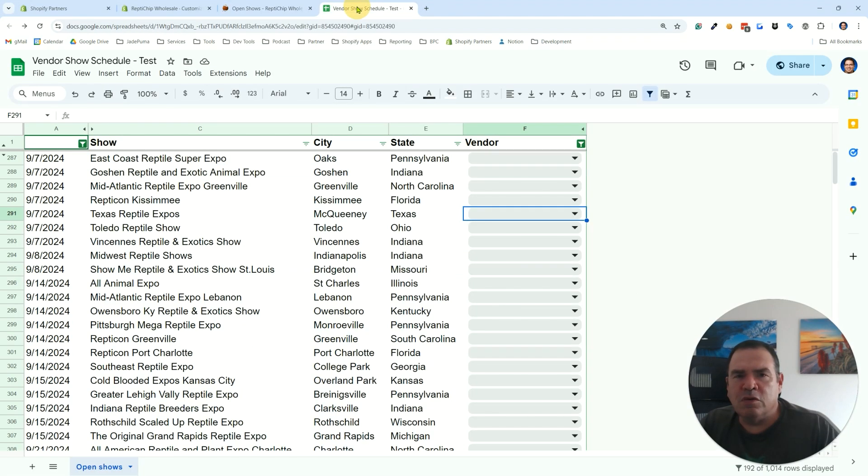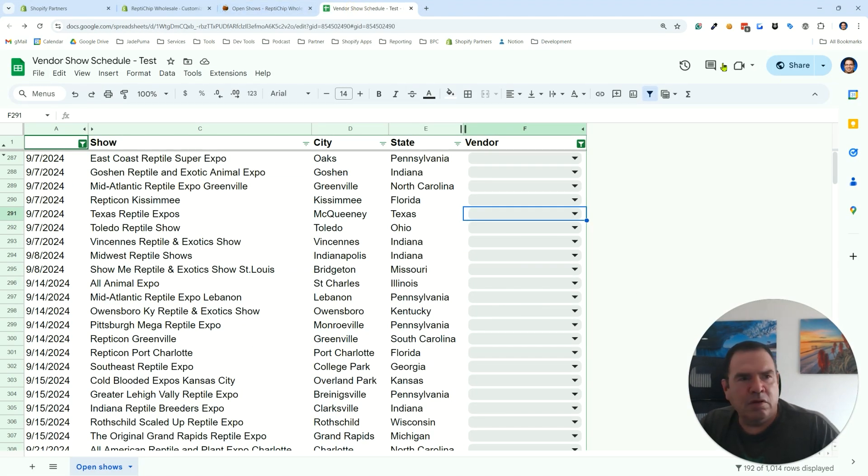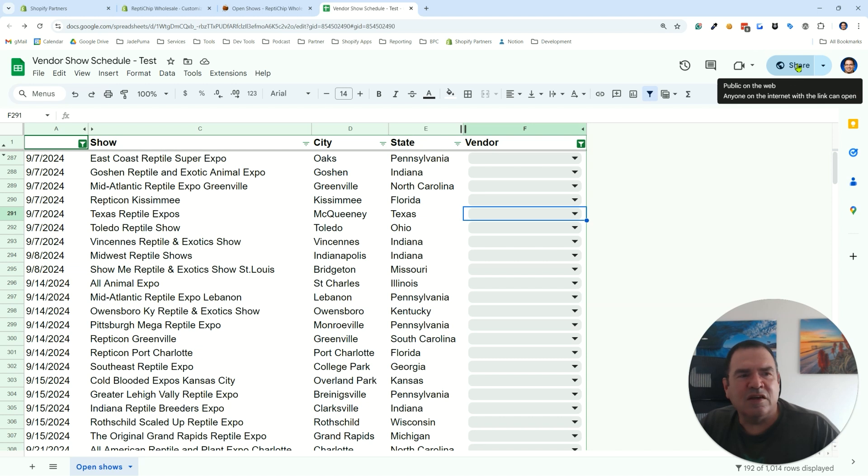The first thing you want to do on your Google Sheets—they've got the share thing over here and it doesn't get you what you need. This is when you want to share a link to the page.